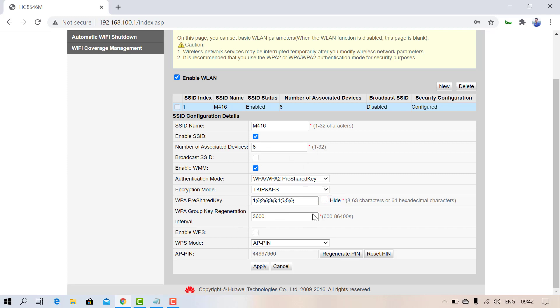At the end, don't forget to click on the Apply button. This will apply your new changes.